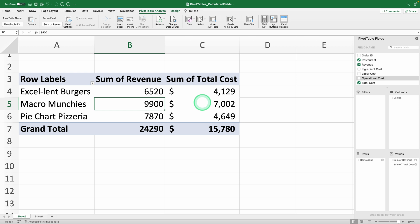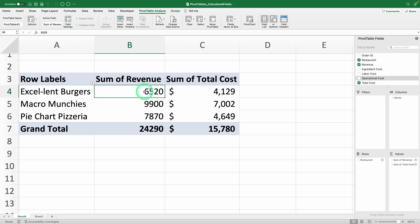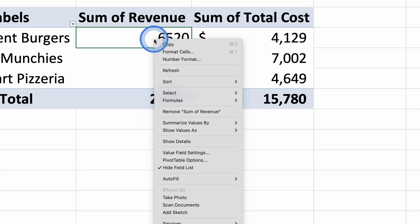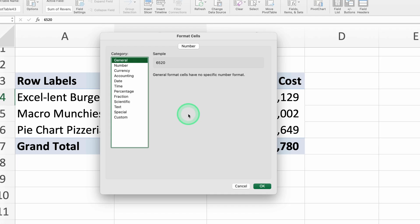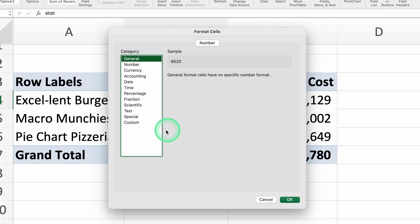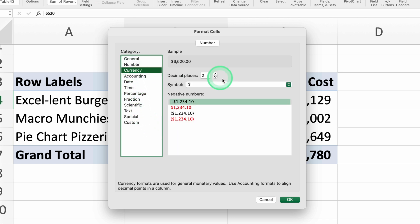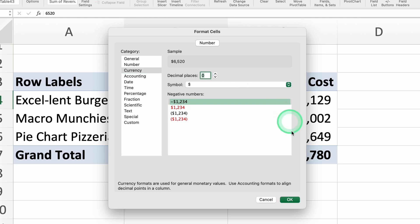Before we continue, let's fix the format because my OCD is as strong as the onions in Excel Lent Burgers Hamburgers. First, let's give the fields currency format. Select any value in your revenue column, right click and select number format. In the window that appears, select currency and choose how many decimals you want to show. In this case, we don't need any, so put zero. Done!